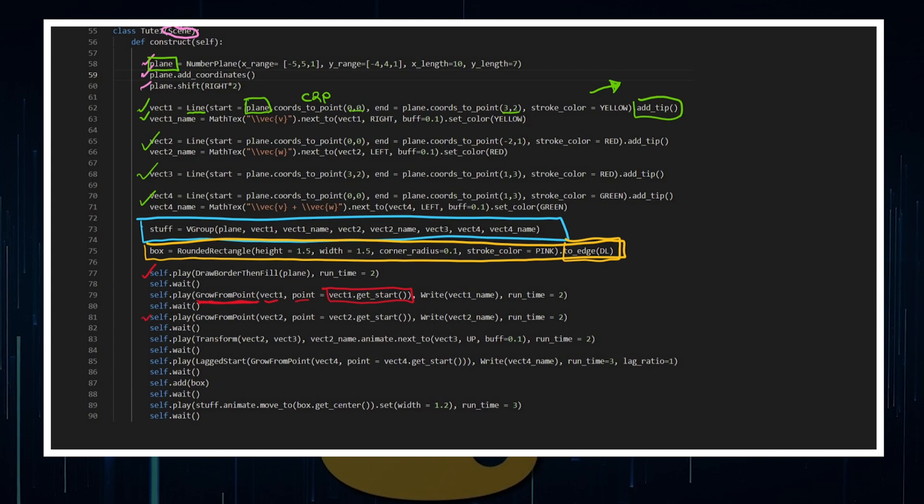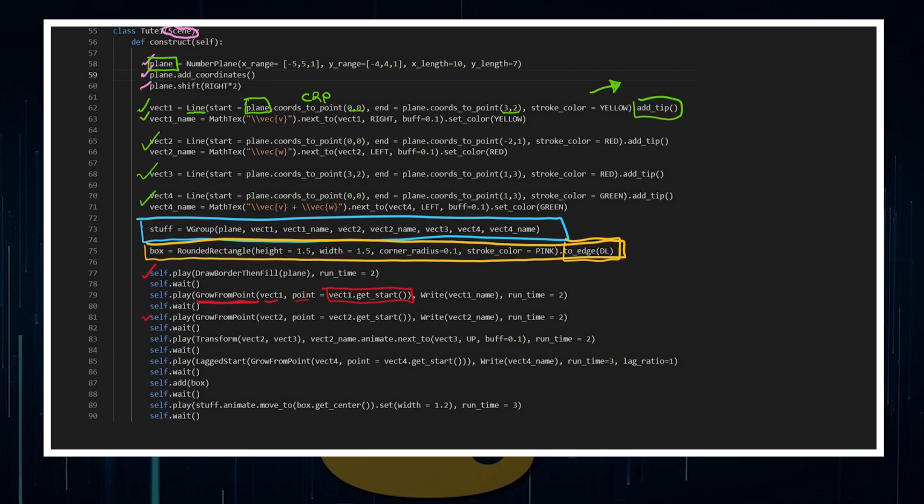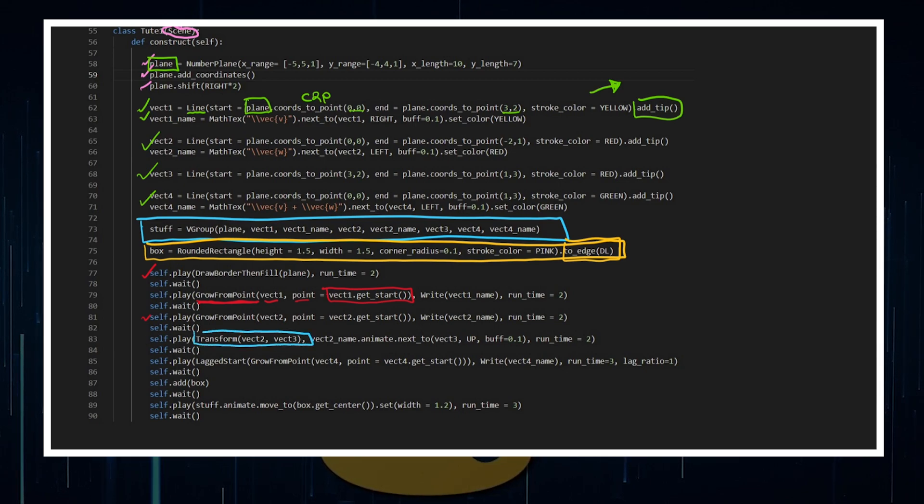Again, we can do that for vector2 and now illustrating again on the nice part of Manim that I've got this transform function here.